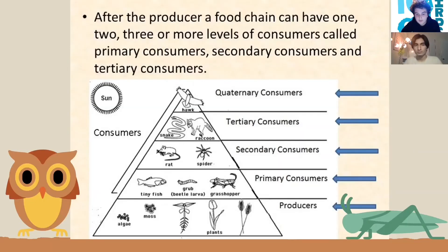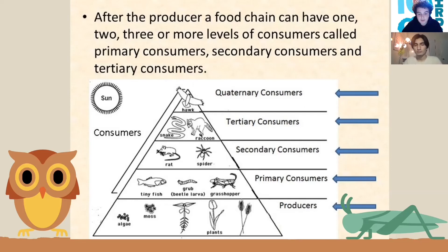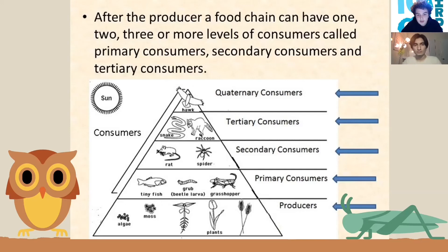Here is an example of a food chain. As you can see it's kind of like a pyramid shape, and at the bottom of the food chain you'll have the producers, which are basically plants. They are called producers because they make their own food from the Sun. Then as you move up the food chain you get the consumers, and they're called consumers because they consume a level below them.